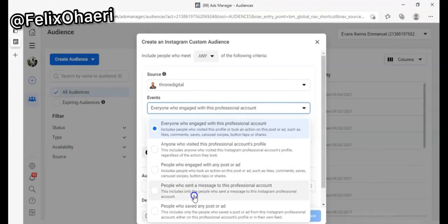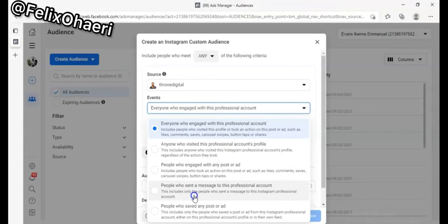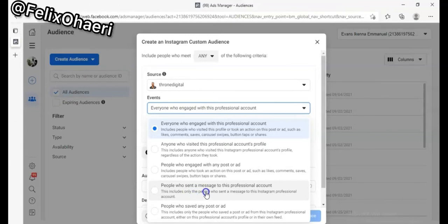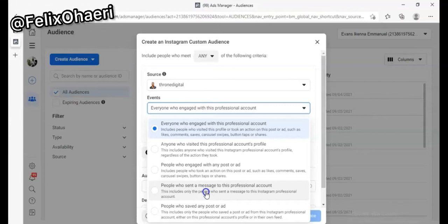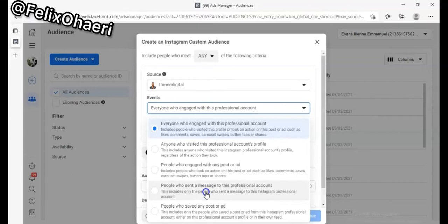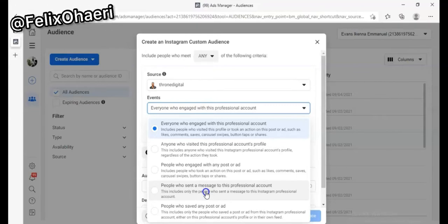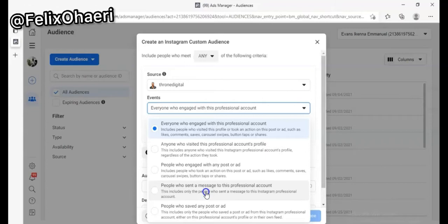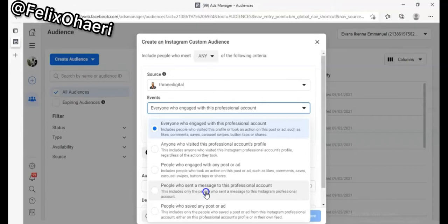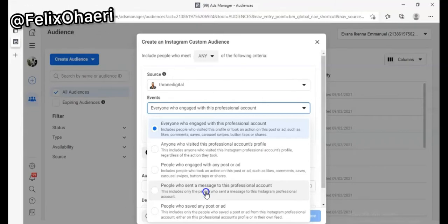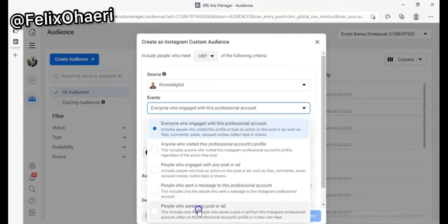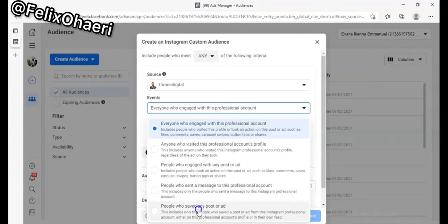The fourth option is people who have sent you a message — people who have chatted you up. This works if you're a business owner, however I don't always recommend it because the audience is usually very small and Facebook cannot get full details about that audience.